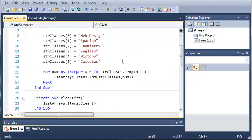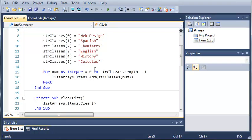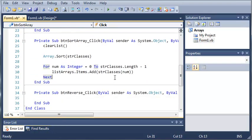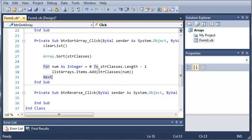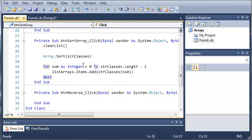And it's equal to zero. And it goes to string classes dot length minus one. And since the length is six and it only goes from zero to five, we would get an out of balance error if we did that. So, what we do is we take minus one. So, it goes zero to five and it still covers all six of those. And then we do list arrays dot items dot add string classes at the index of num. So, it starts at one and then goes all the way to five.